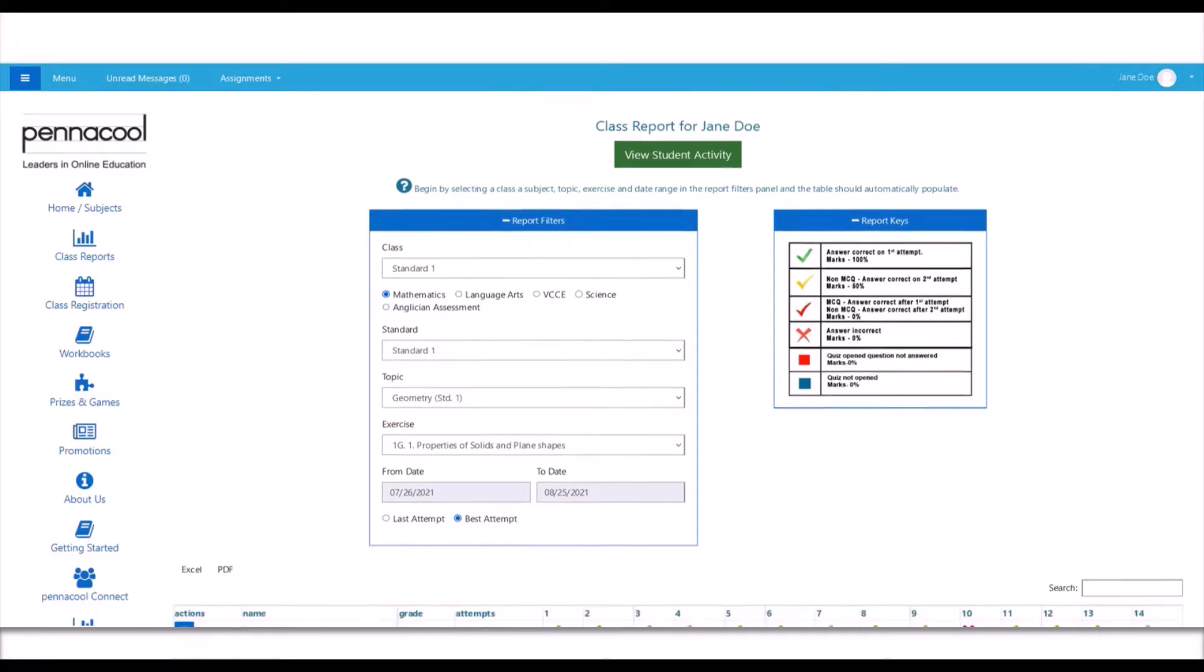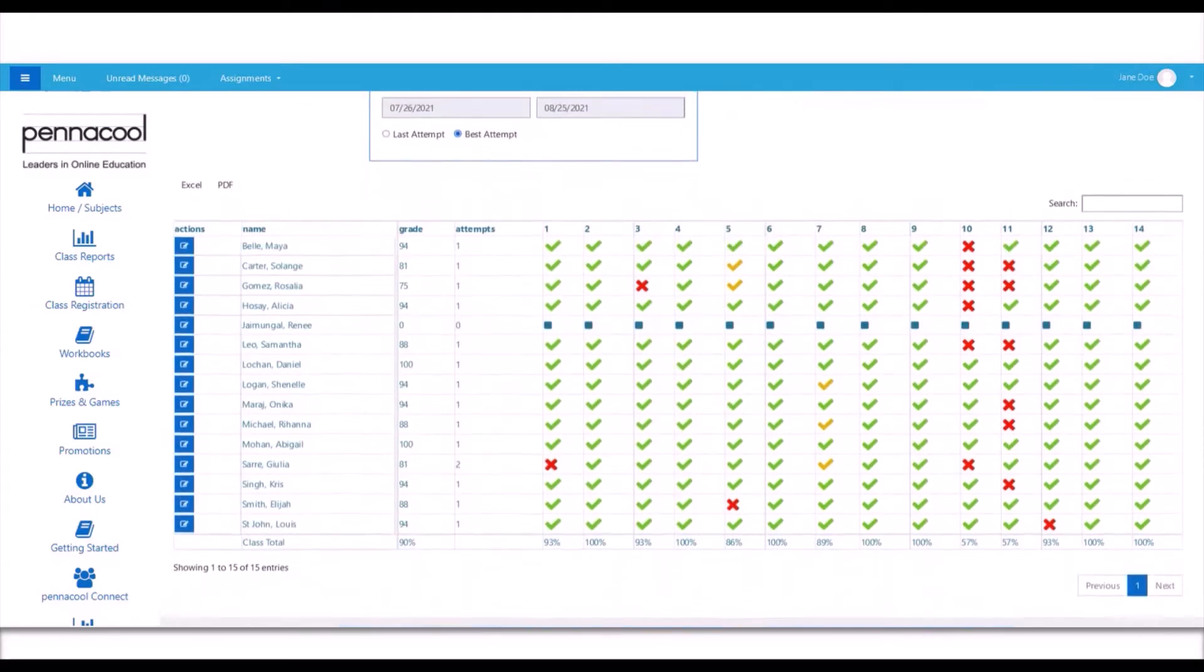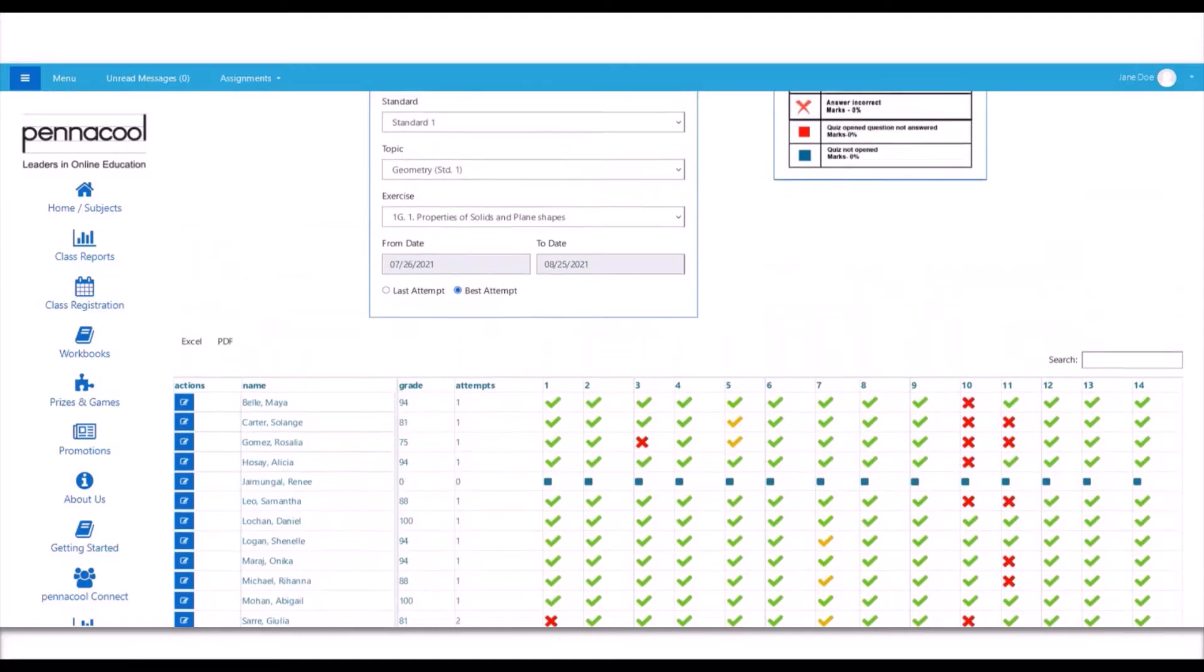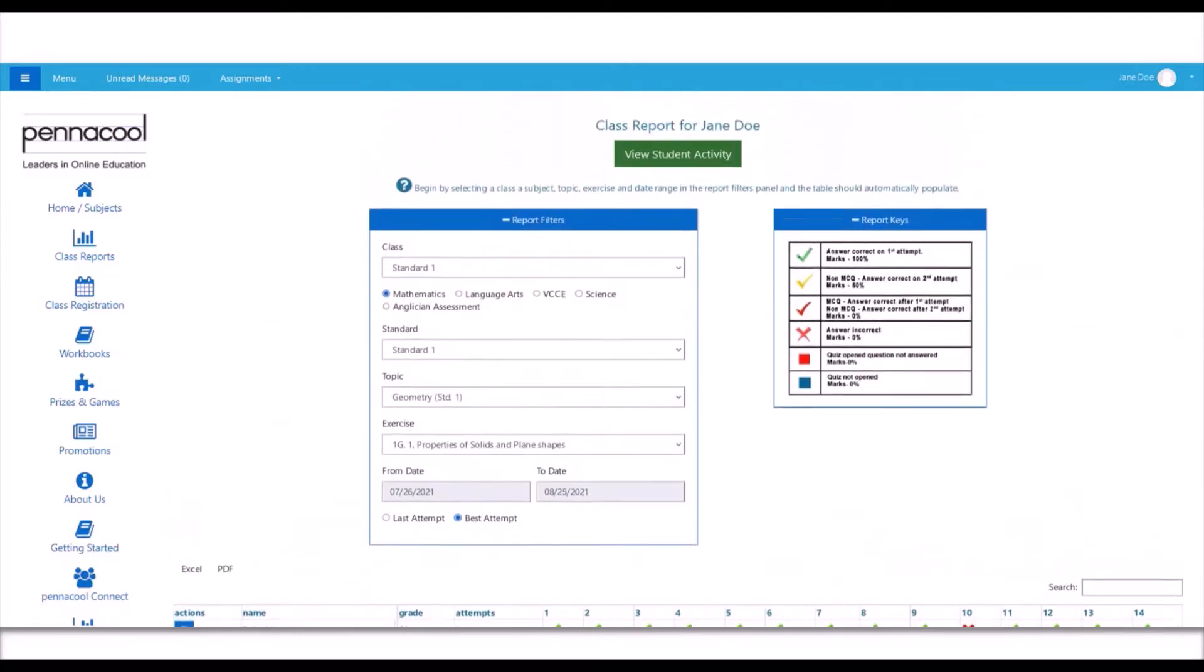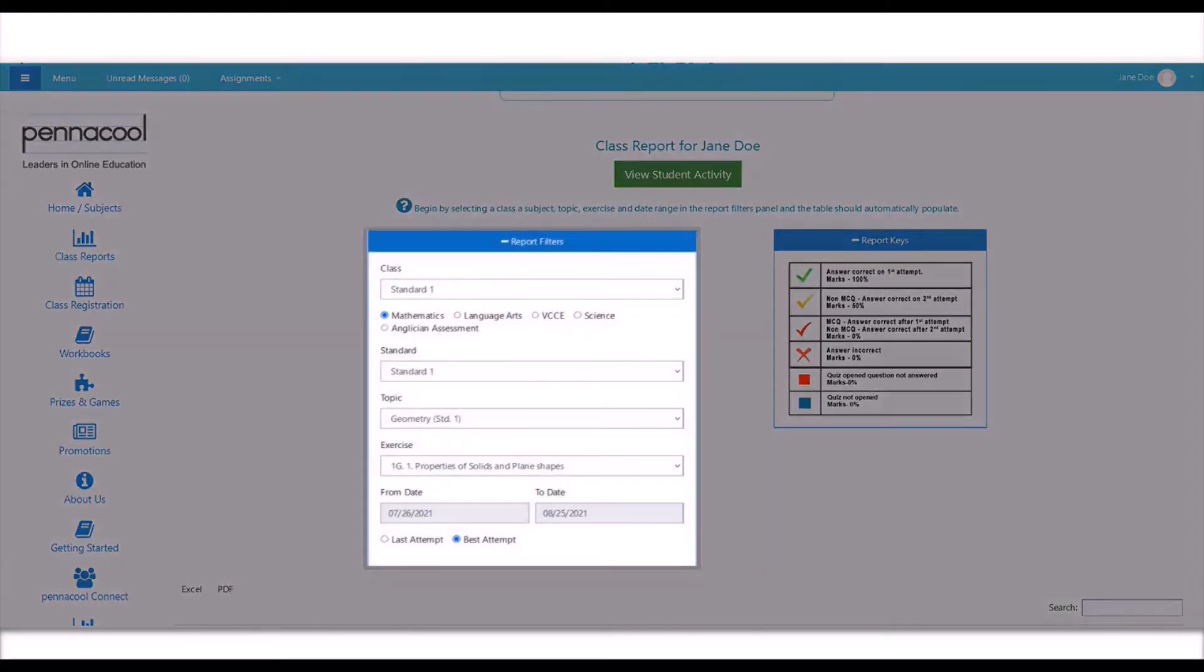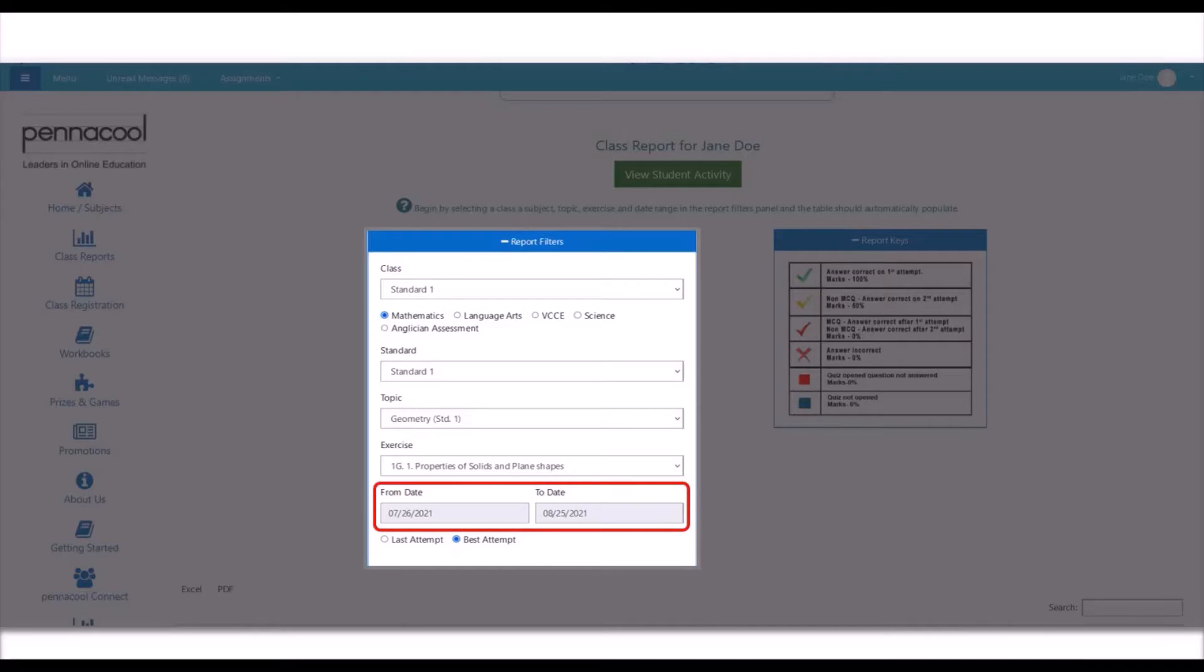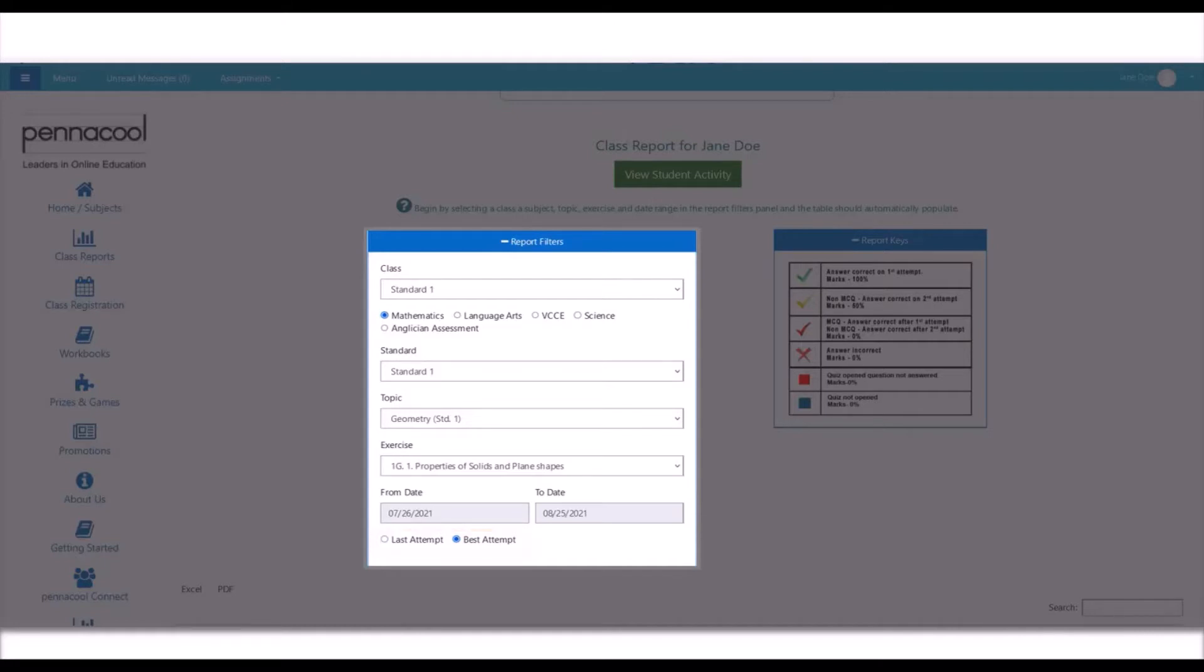On scrolling down, you can see that the report has been automatically generated. Let's take a moment to go through this page. The first box shows the report filters that are automatically filled out for you after clicking the action item on the previous page. Take note of the date range boxes that appear here as well. At the end of this box, you will see Last Attempt and Best Attempt. The report automatically defaults to the student's best attempt on the given exercise.